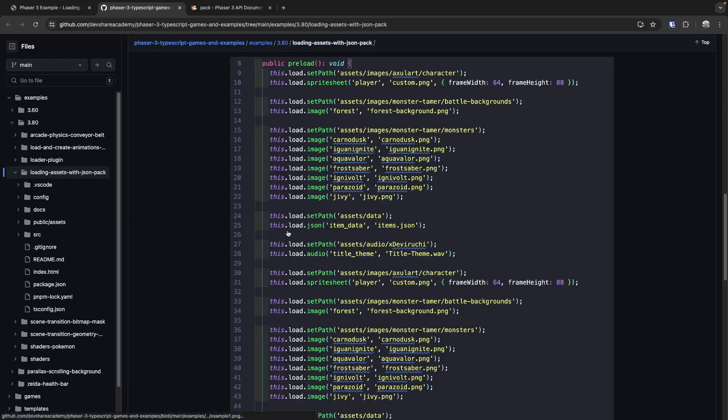Typically in most examples, what you'll see is inside your preload method, we use our native loader and we specify which type of file we want to load by using the appropriate method. So as an example with a sprite sheet, I need to specify the key of where this asset will be stored in our cache, the path to where the file can be loaded from, and any type of configuration tied to that file. For sprite sheets, we have frame width and frame height so we can slice that sprite sheet how we need it to be.